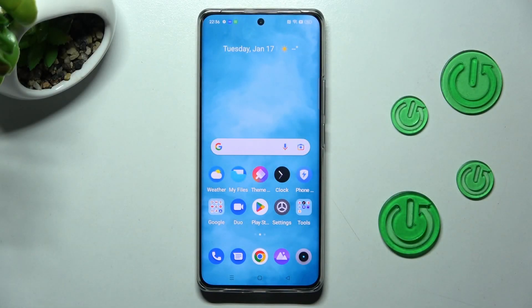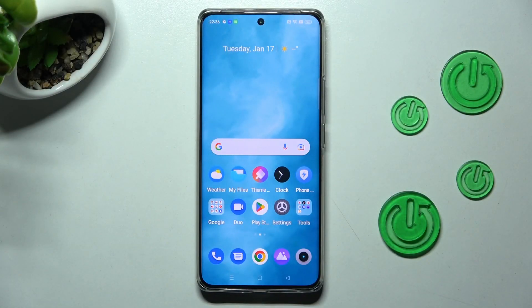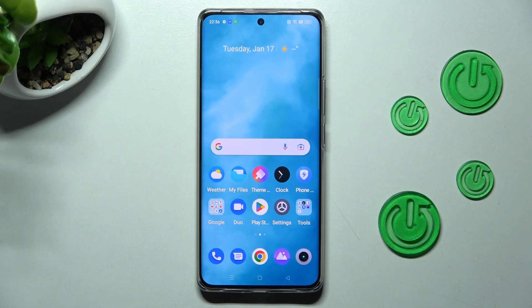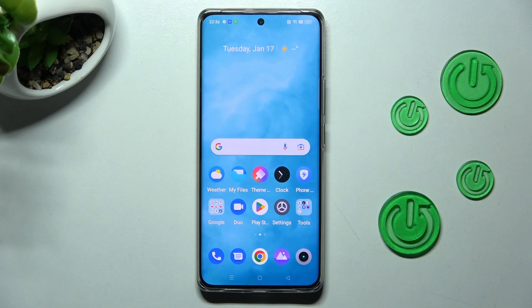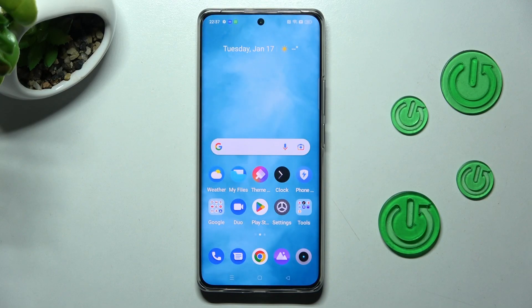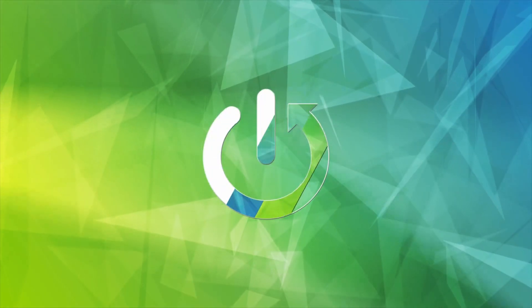Hi, in front of me is the Realme 10 Pro Plus, and today I would like to show you how you can access all your downloads on this Realme.